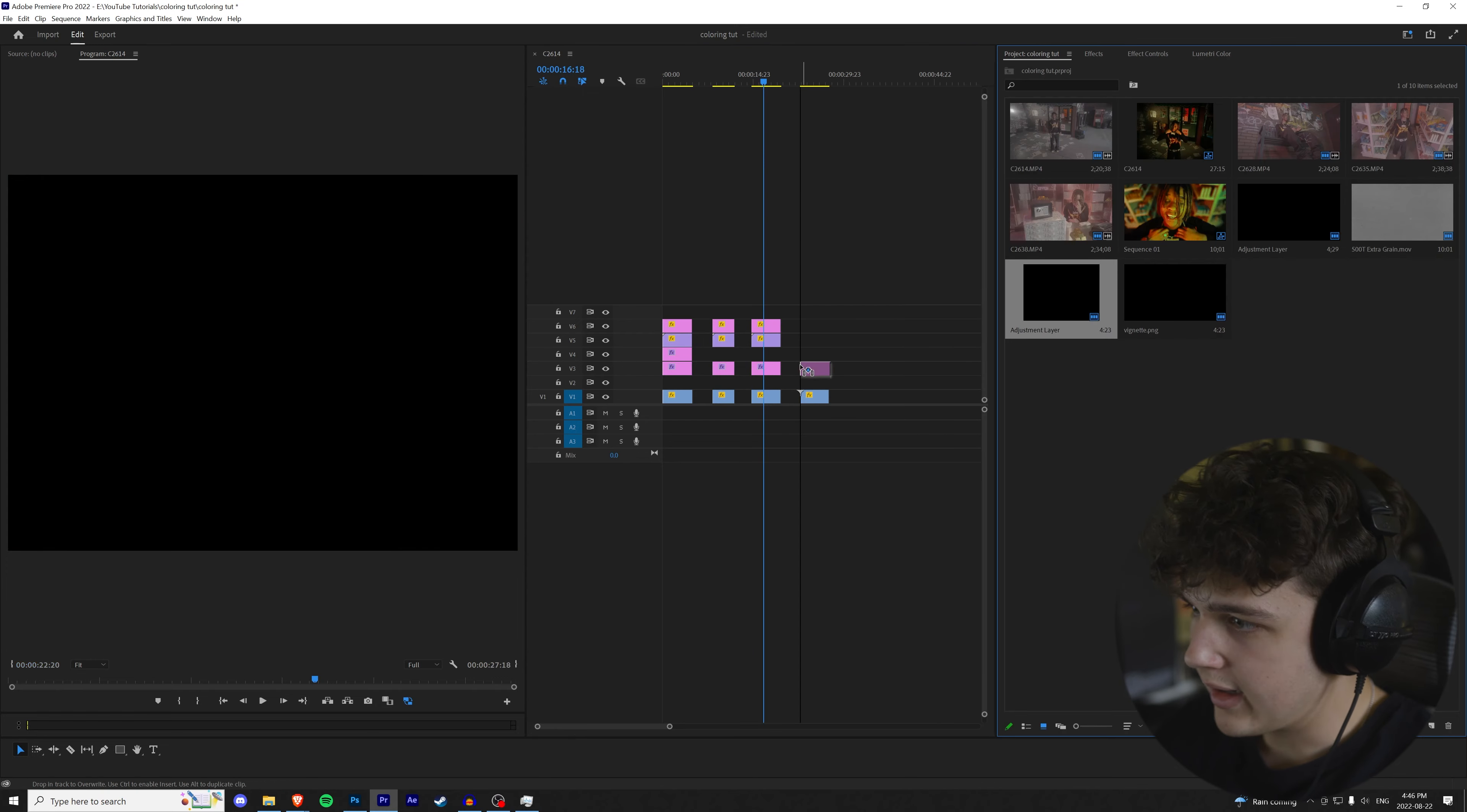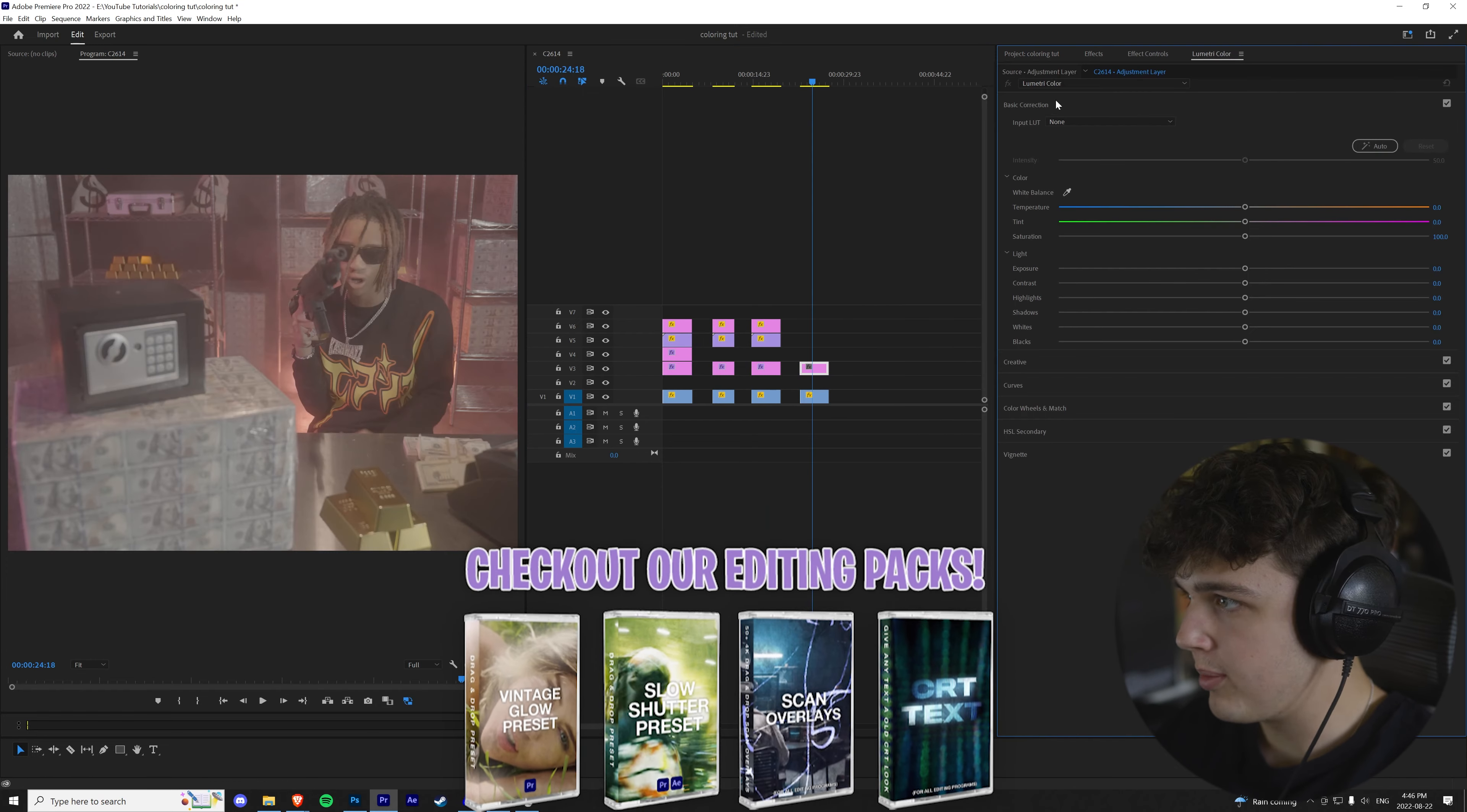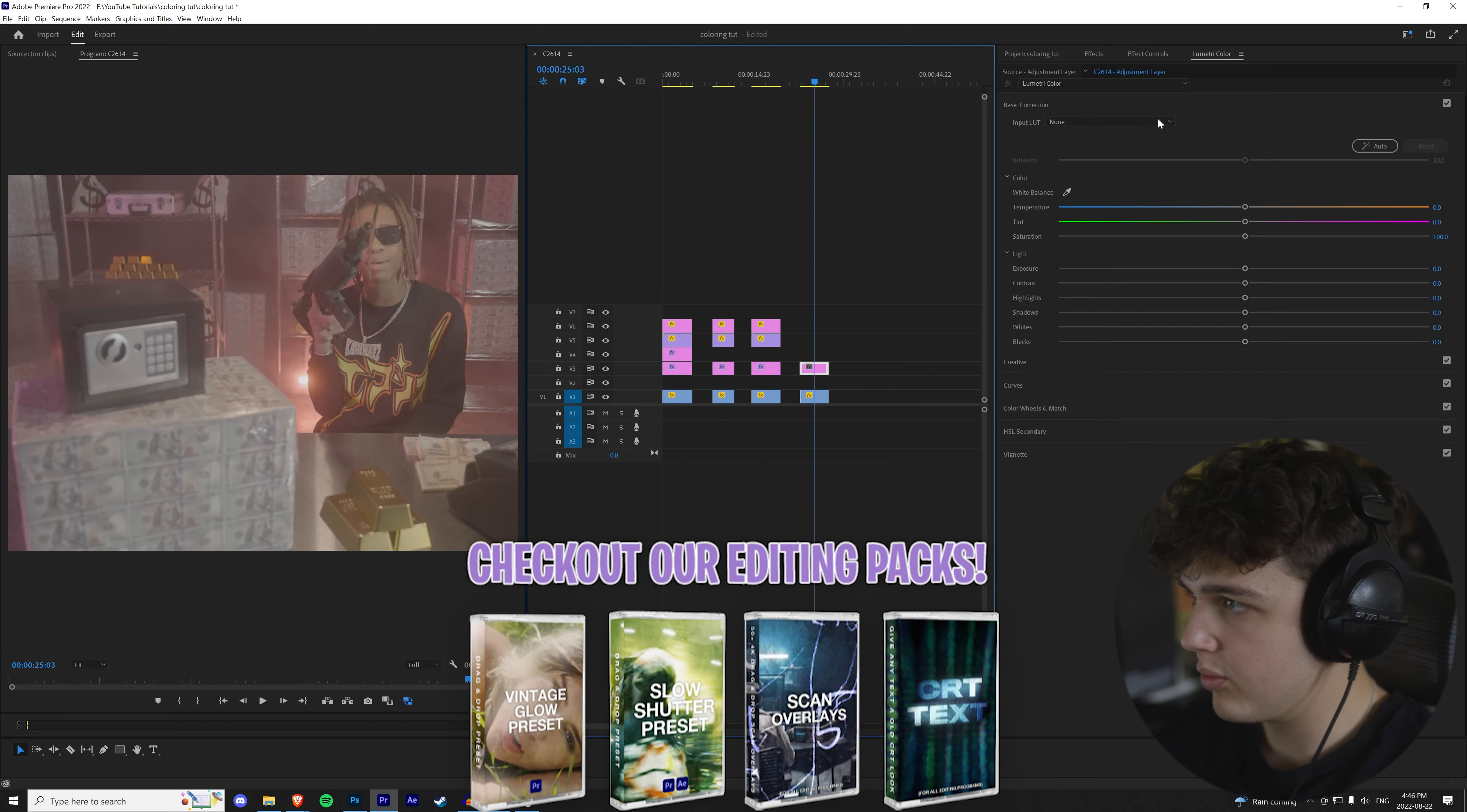So this is without it, with it. And then let's drag and drop the grain and the vignette on.